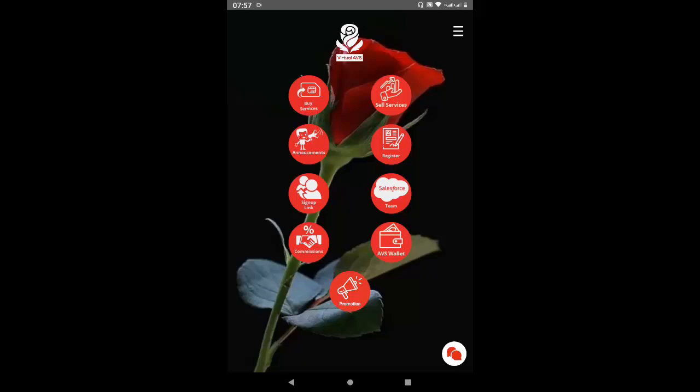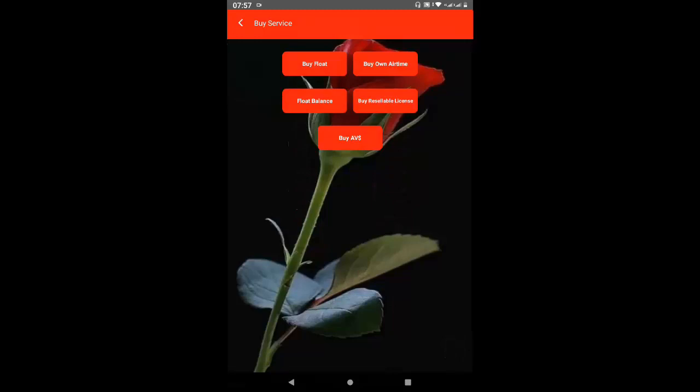We want to concentrate on the top left and right icons: Buy Services and Sell Services. We click on the top left one, Buy Service, and it opens up another set of icons: Buy Float, Float Balance, Buy Own Airtime, Buy Resellable Licenses, and Buy AV Dollars. The AV Dollar is the currency you use in the system, apart from external currencies or payment systems such as mobile money, Bitcoin, Visa card, or MasterCard.